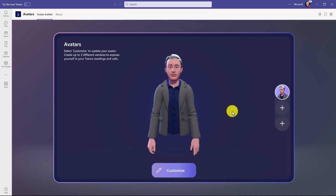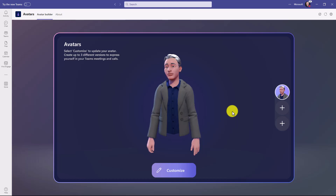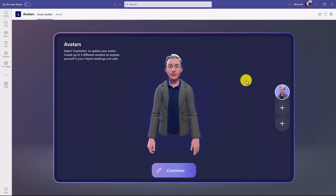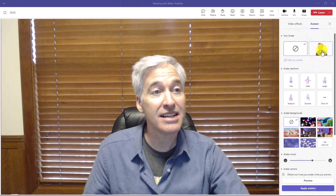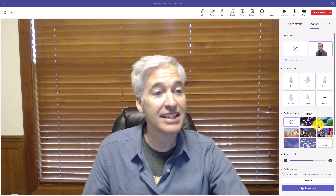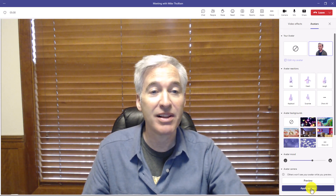Here is my avatar. I've updated myself to the best of my ability — it's not perfect but it works good enough. Now I'm going to switch over to the Teams meeting, turn on my avatar, and show how you can do things like react with different emotions. I'm back in the Teams meeting, I'll select my avatar, choose a background, and hit 'Apply Avatars.'